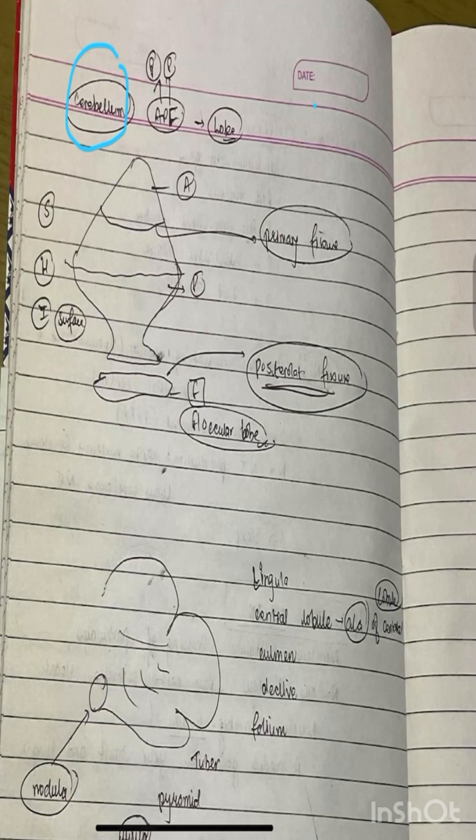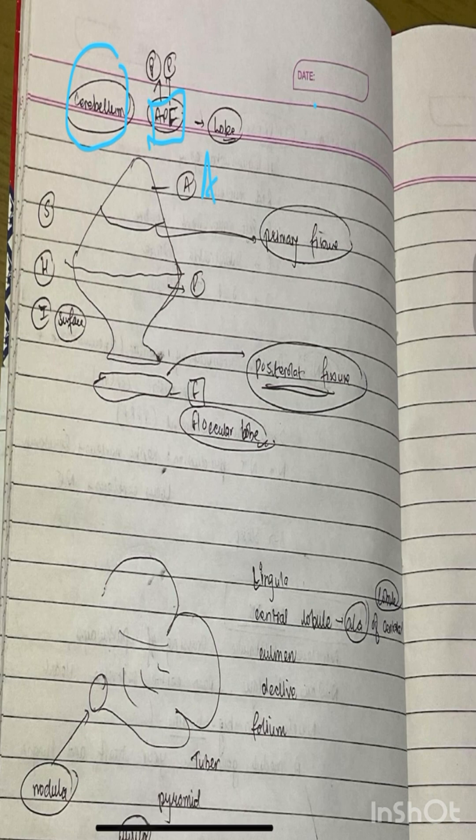Let's start with the anterior lobe, posterior lobe, and floccular node.